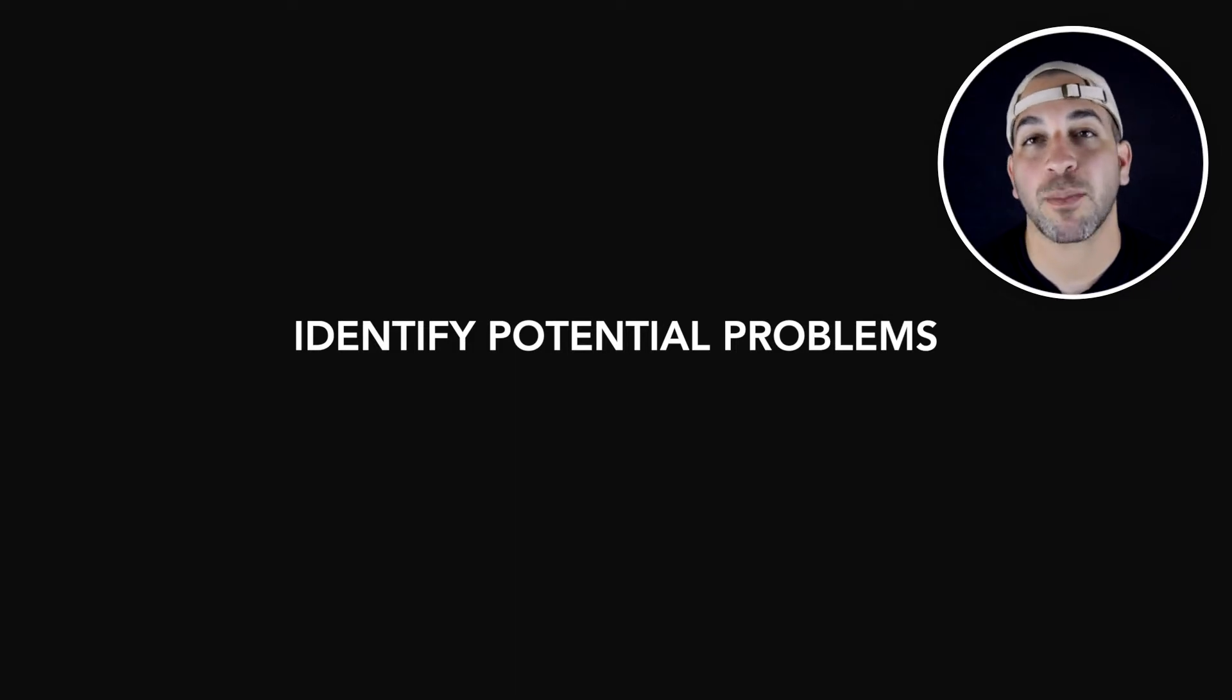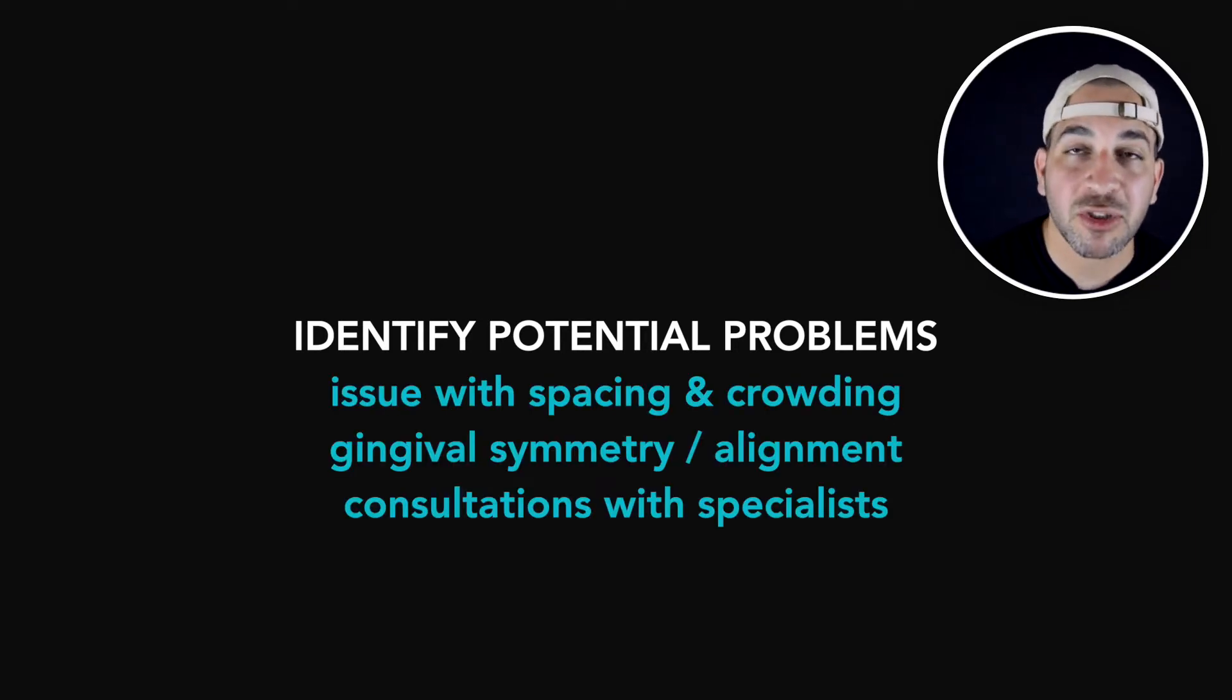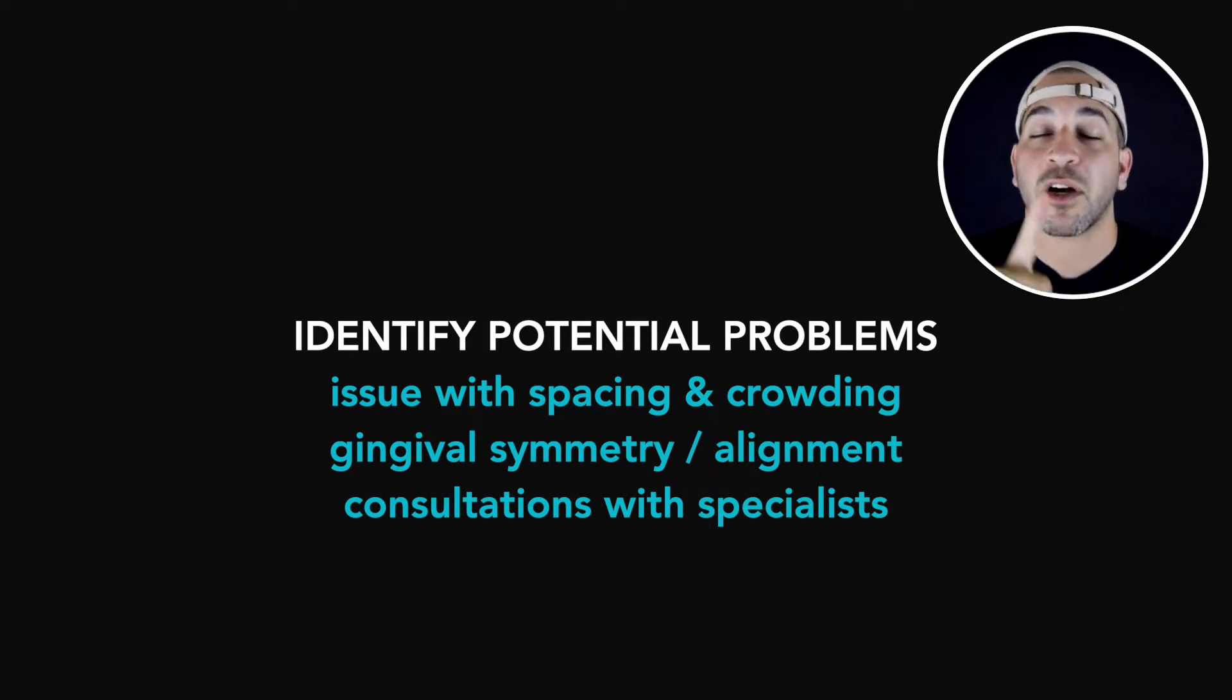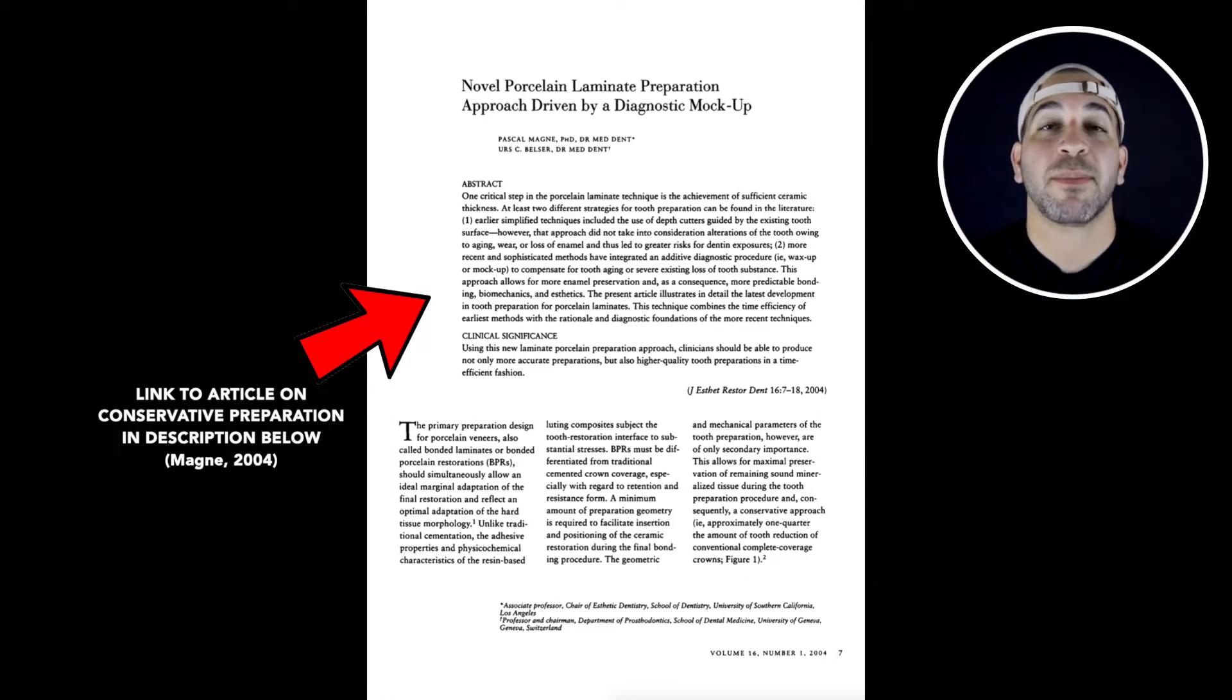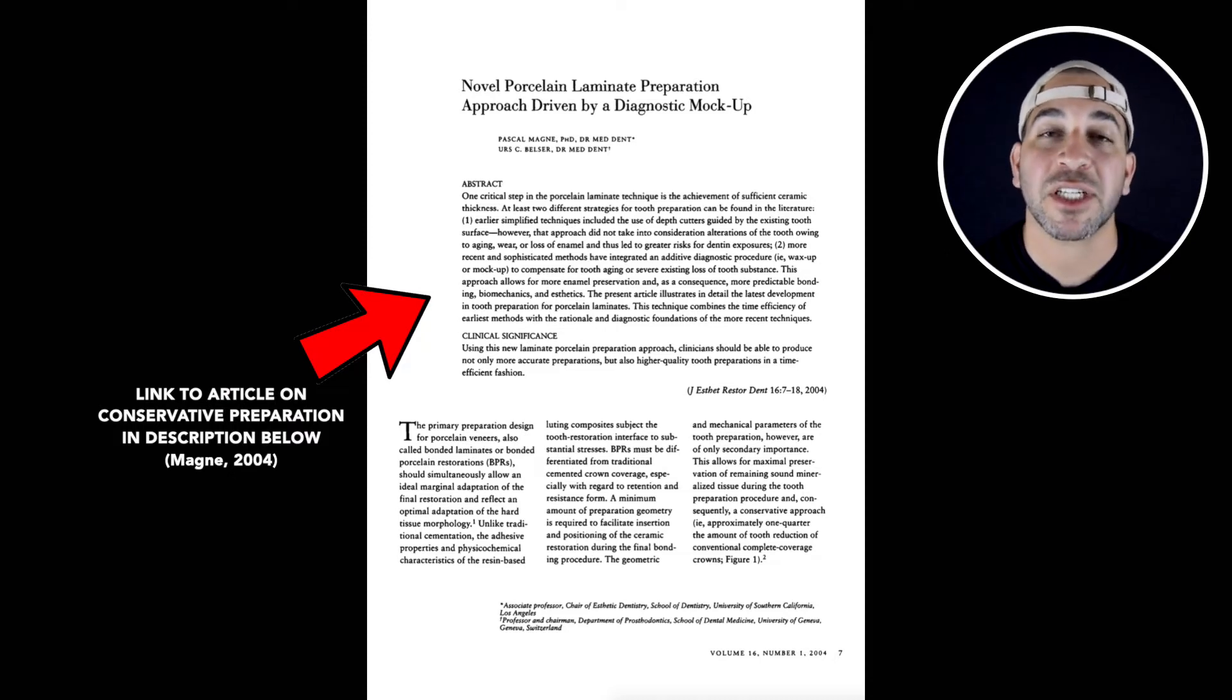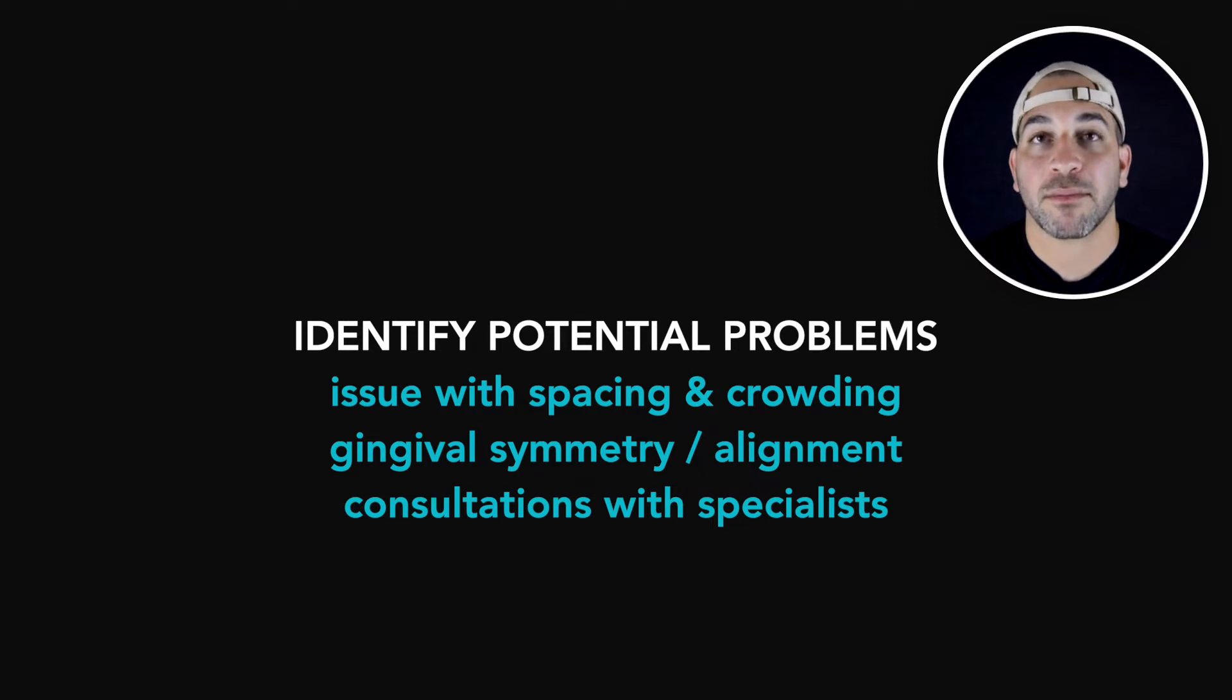Number two, identify potential problems. So this isn't as accurate as taking models, doing a comprehensive examination, but taking photos and designing a smile digitally will allow you to see if there's problems with spacing and crowding, gingival symmetry, and whether you need to have a consultation with a specialist. Veneers are really powerful because they can change the shape, the color, and the contour of the teeth. But if there's too much spacing or too much overlap teeth, then we might have to be aggressive with our preparation design, and that's not really doing the best thing for our patients. So by placing the veneers digitally, you're able to better identify those types of problems and educate the patient about solutions that can help them out.